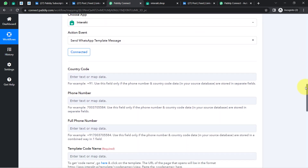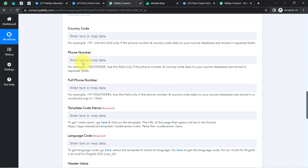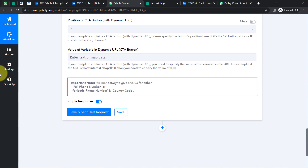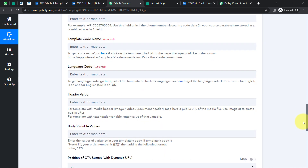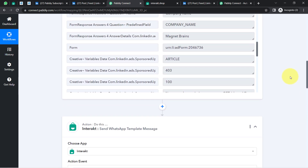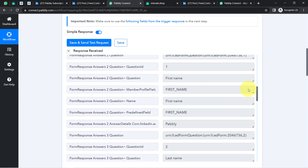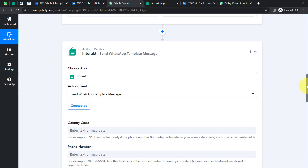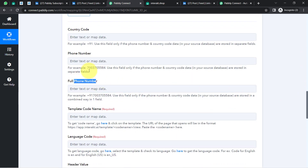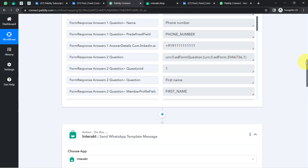Now it is asking for the country code, the phone number, and the full phone number. The important note says: it is mandatory to give a value for either the full phone number or for both the phone number and the country code. In our case, I have the phone number with the country code, so I am going to provide this phone number into the full phone number field. If you had only the phone number without the country code, you would provide the phone number in one field and the country code separately.